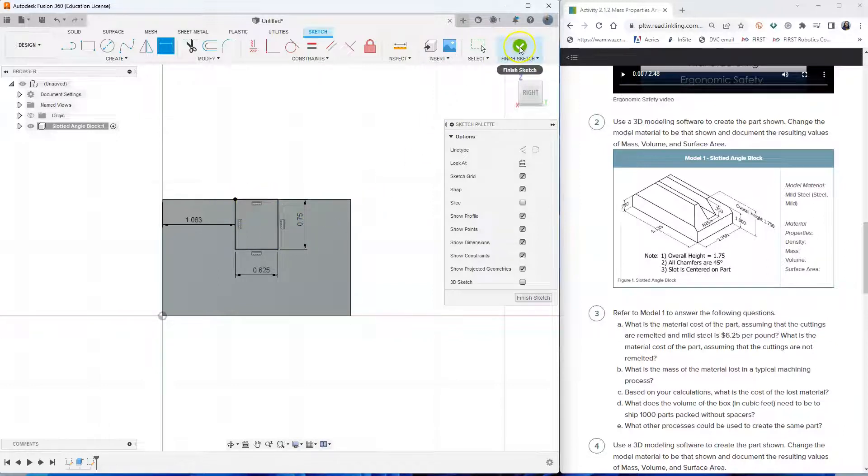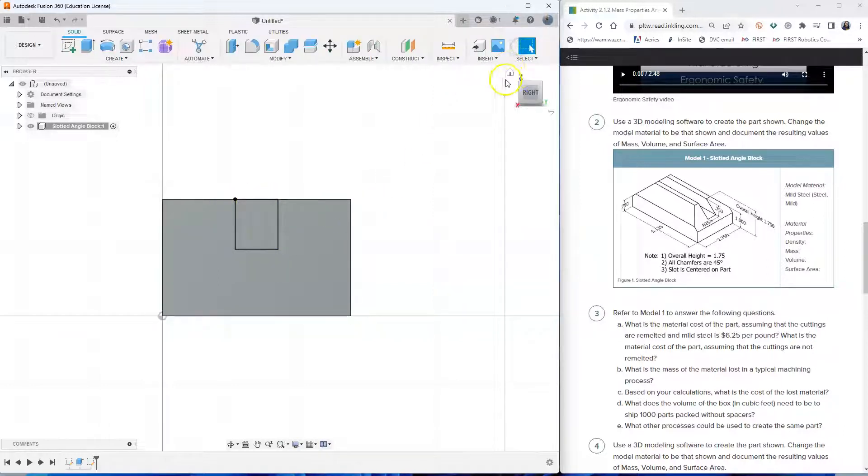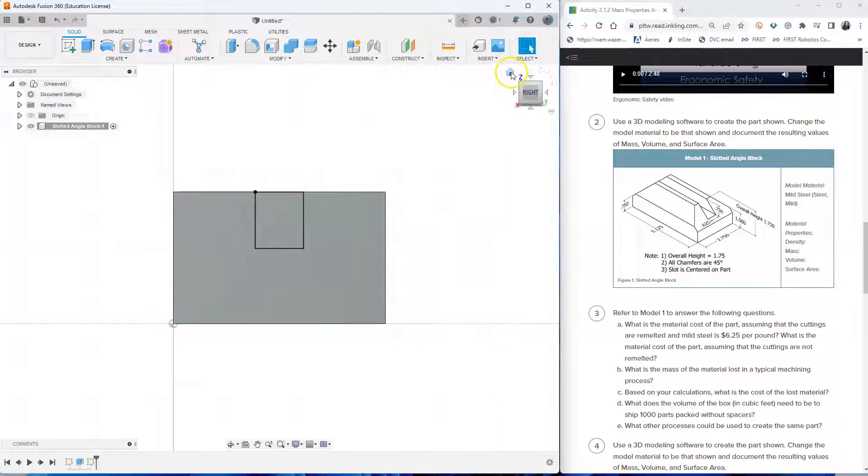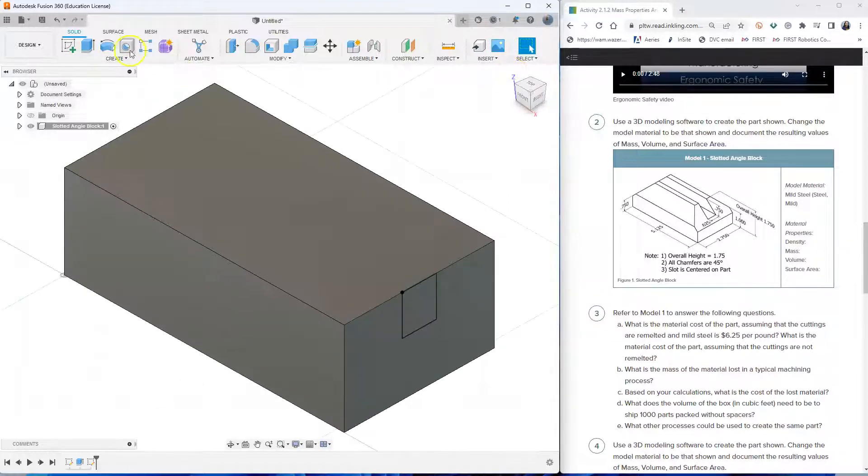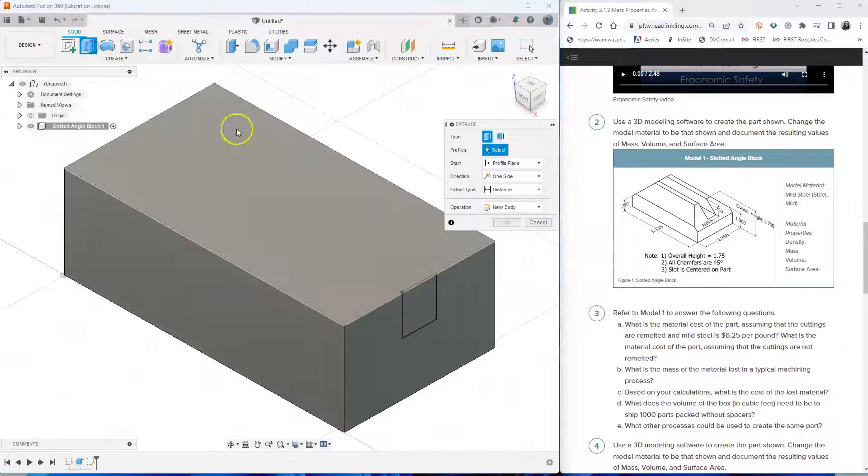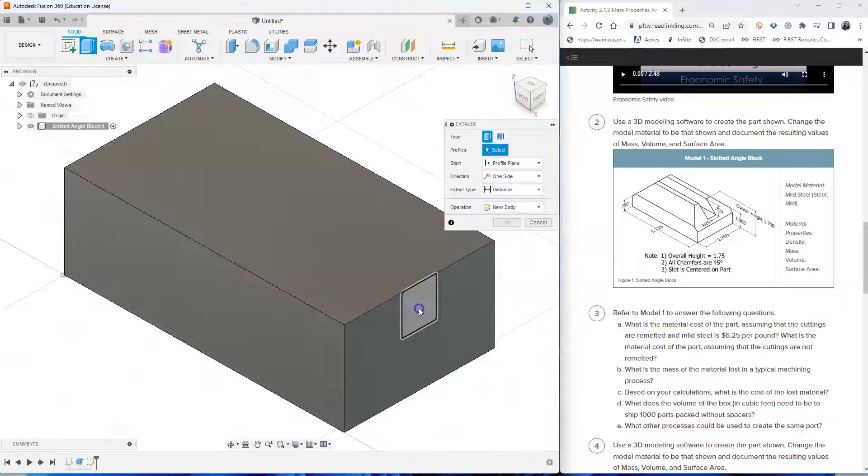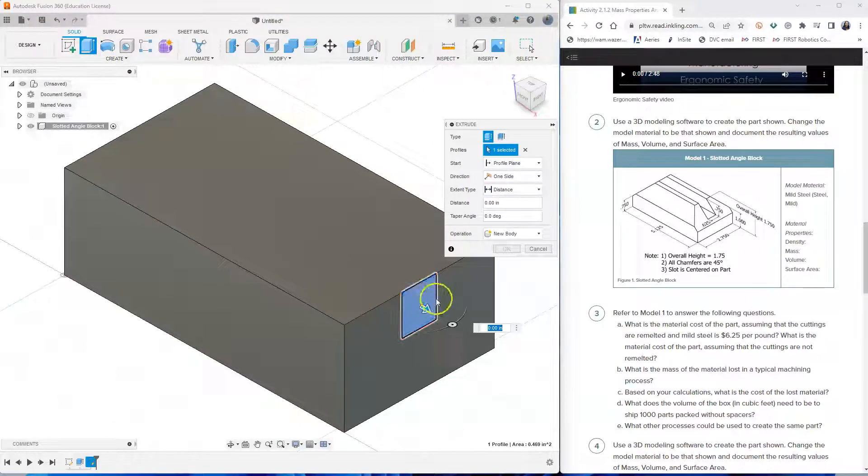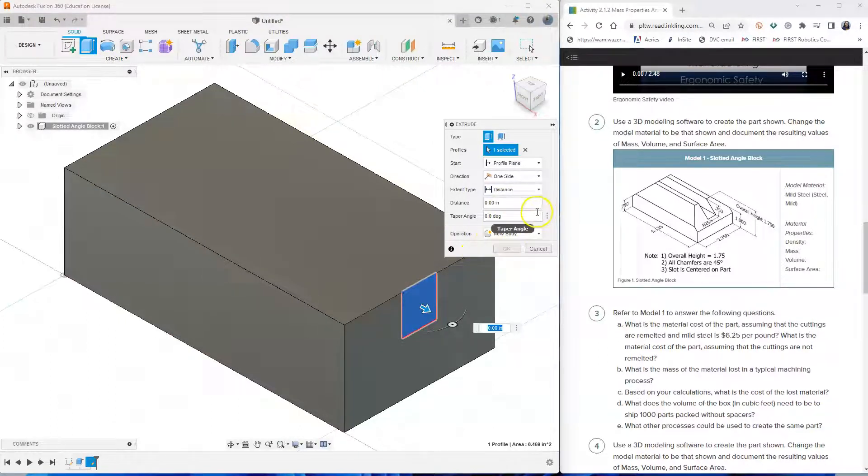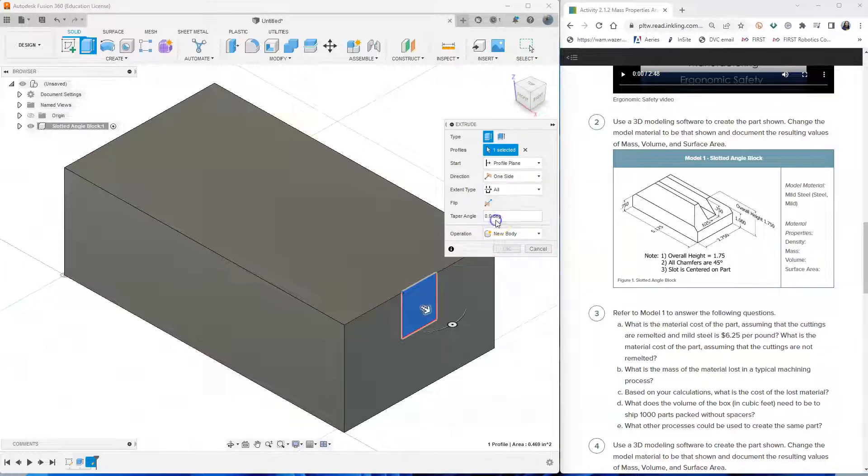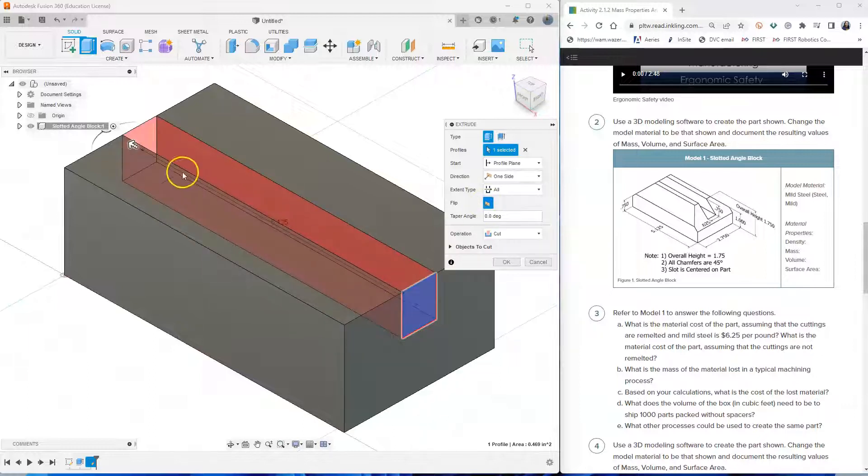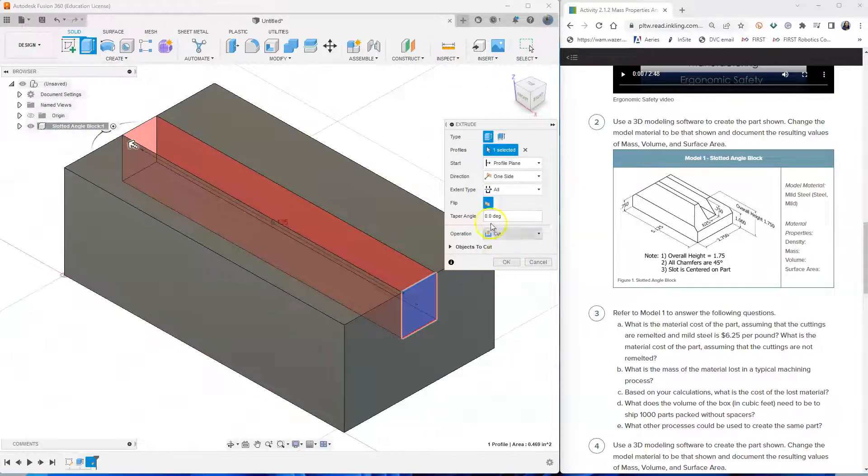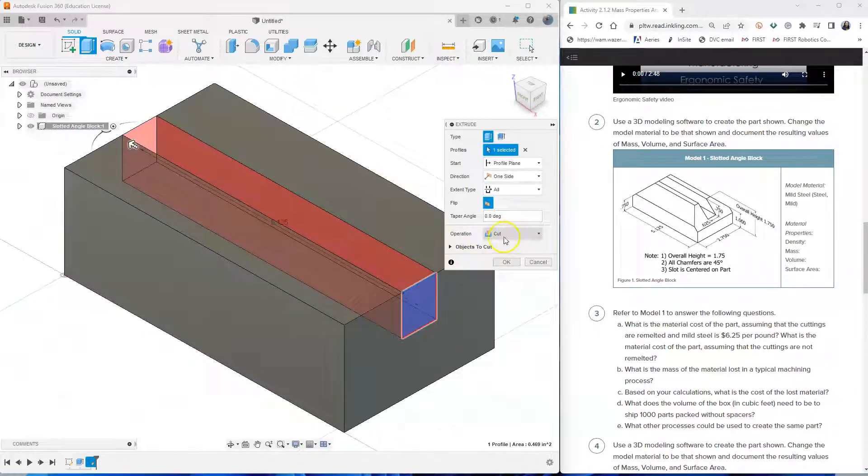So finish the sketch, click on home and extrude. And then for extrusion, we want extend type is through all. And then we want to flip the direction. Or you could also drag that arrow to the opposite direction. Make sure that operation is cut and then click OK.